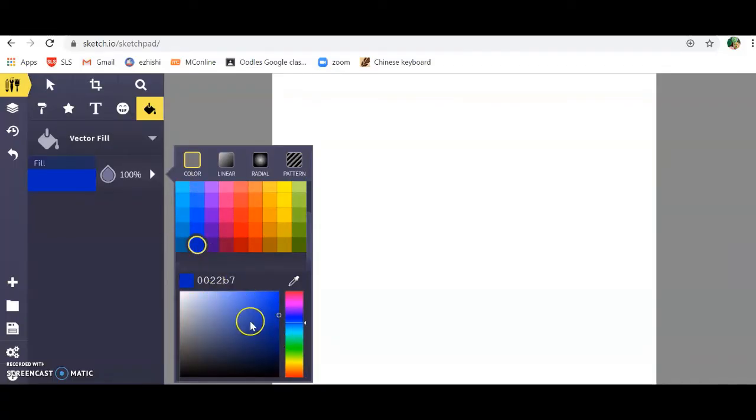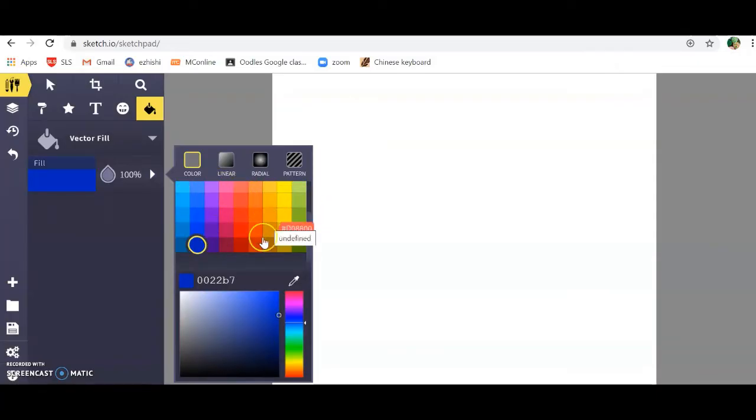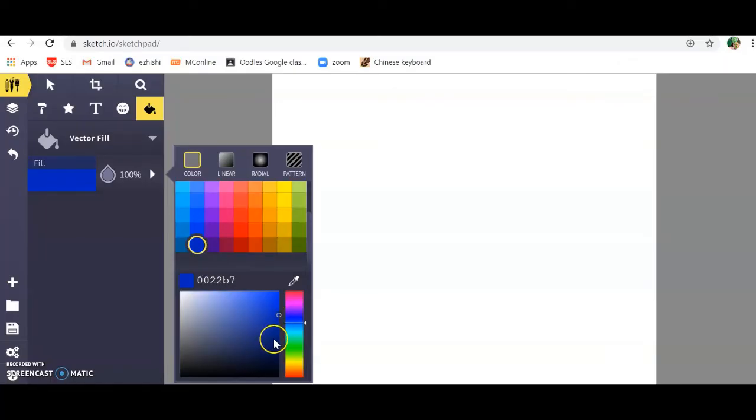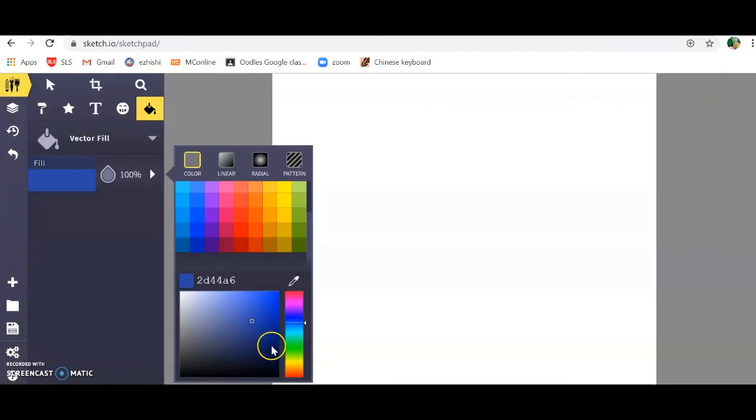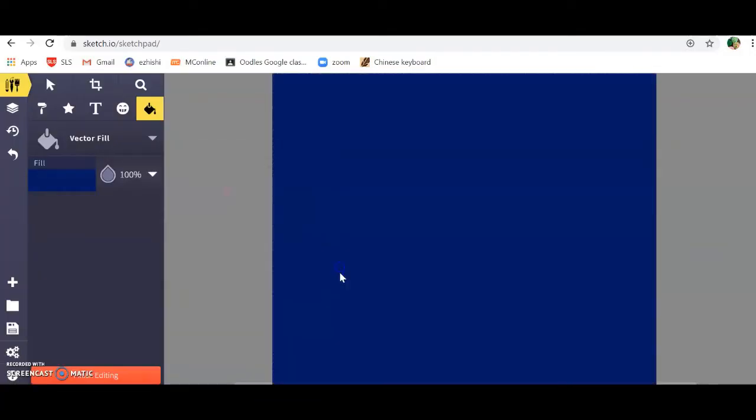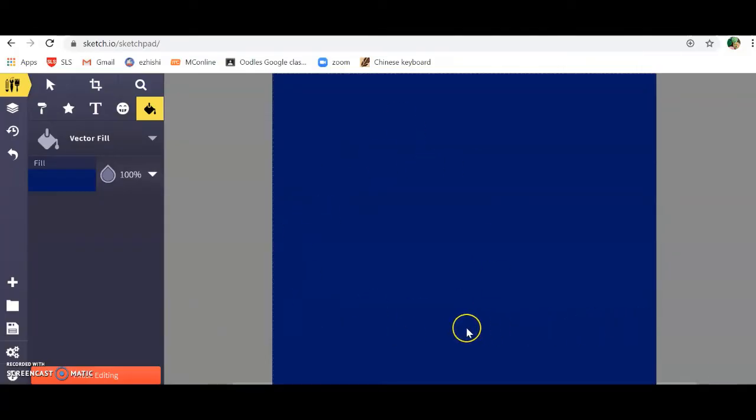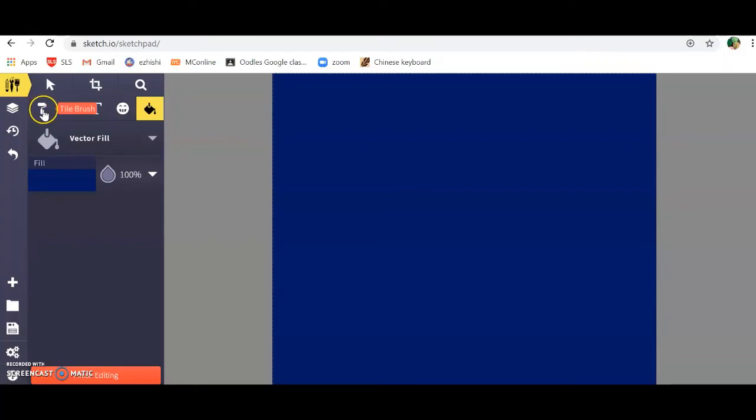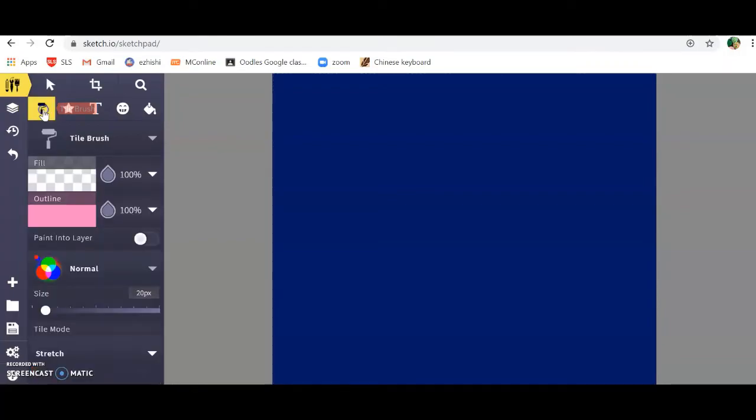You're going to scroll down and select the darkest color, or you can select colors from the preset color box here. You can select any color, just choose a dark blue. Click on the canvas, and that will give you a dark blue color. Now go back to your brushes. You're going to click on tile brush again.